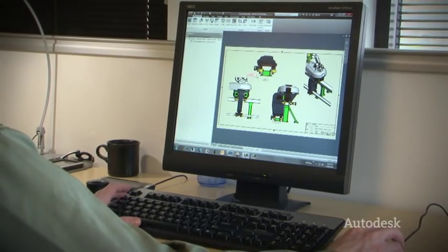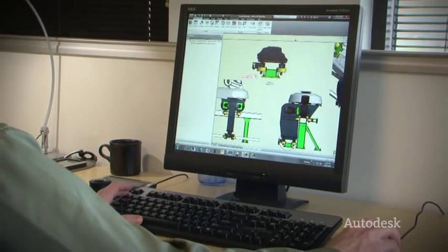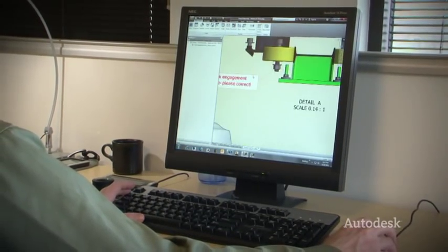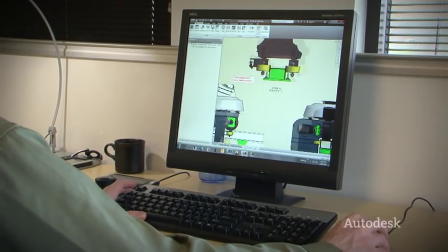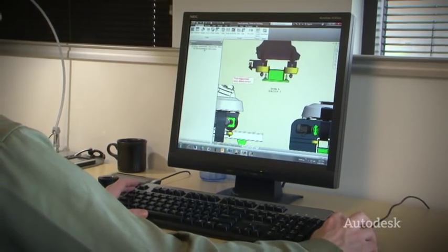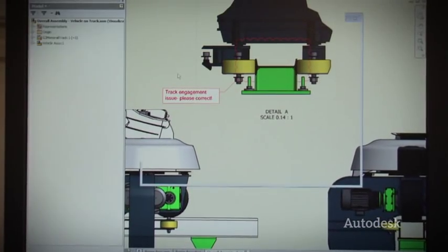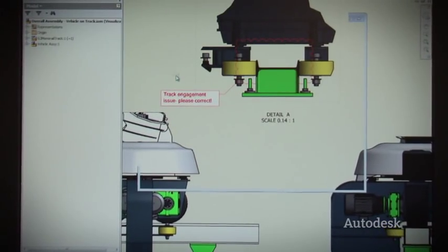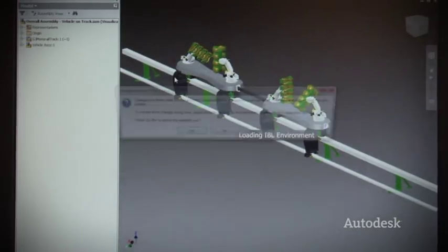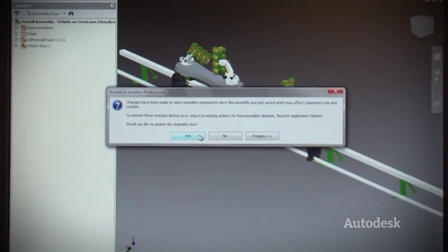Rather than having to search and navigate for information they would like to reuse in their designs, there's a number of different pieces of information embedded in the Vault that will help them find the data and quickly reuse that in their design.